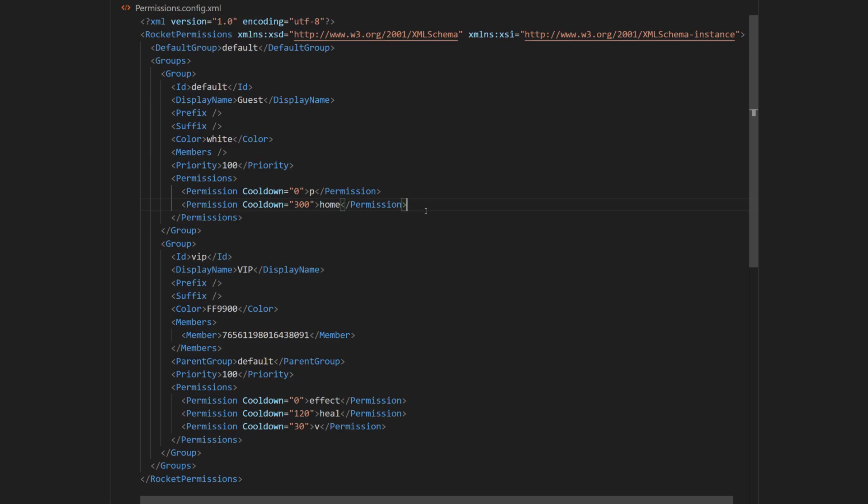I will now show you how we can edit the VIP rank. First, I'm going to add prefix. So to do this, I'm going to have to edit this prefix tag by removing the slash and tag, and then closing the tag,